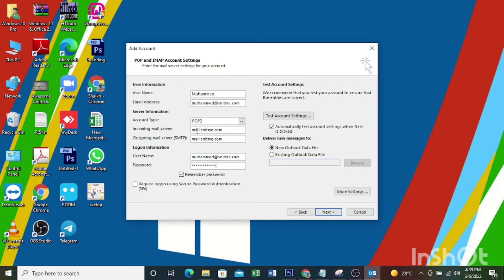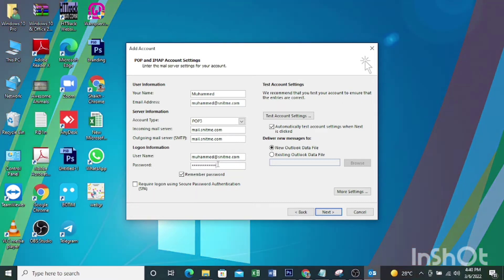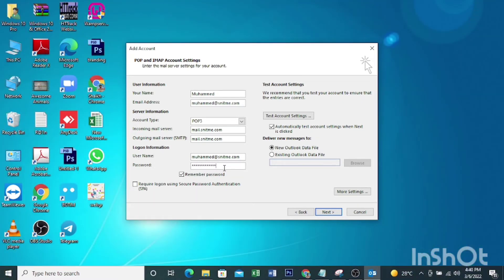Then incoming mail server, outgoing mail server, your email address again, then password. Then here you can see more settings. Click on more settings.